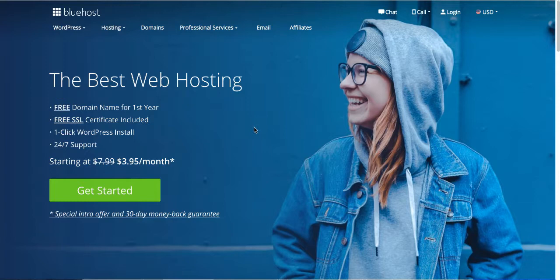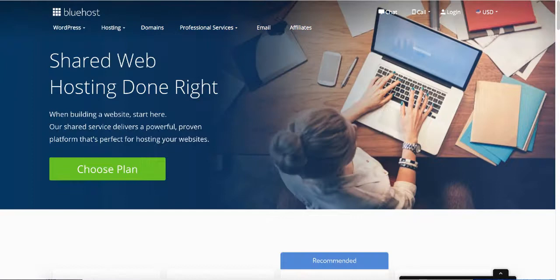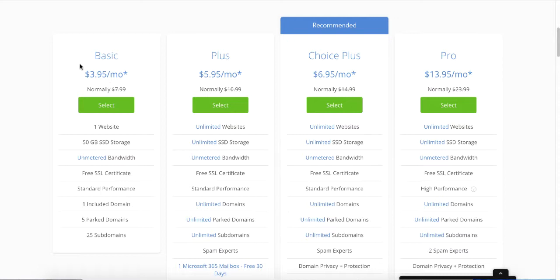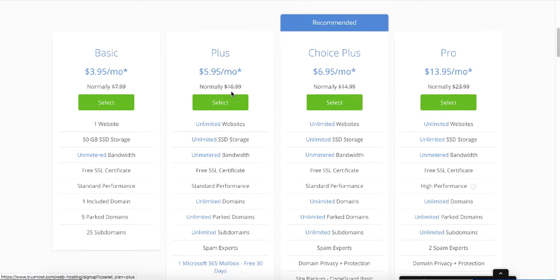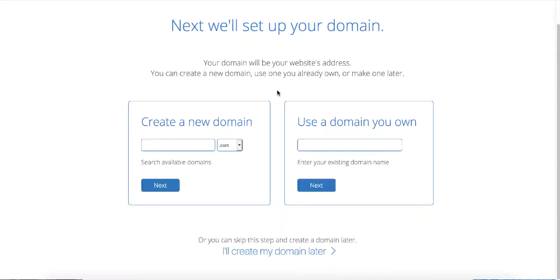Click the green 'Get Started' button and go to the hosting selection page. If you're just starting out, go with the basic plan. If you think you'll have more than one website, go with the Plus plan. For now, the basic $3.95/month package is fine — click the green Select button. Then enter your domain name and select the .com extension. If you're not sure what your domain name will be, click 'I will create my domain name later' — you'll still get the free domain for the first year.